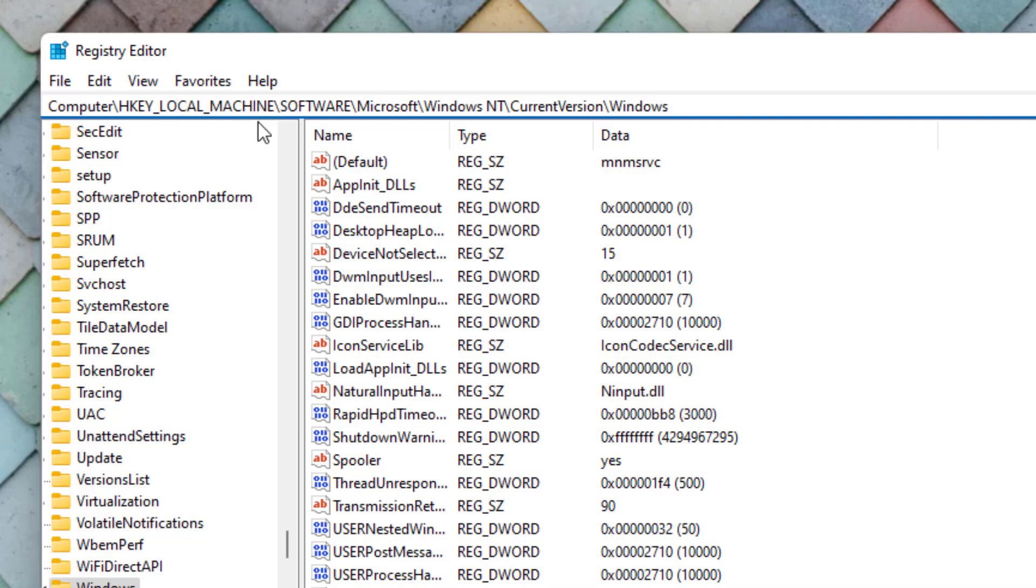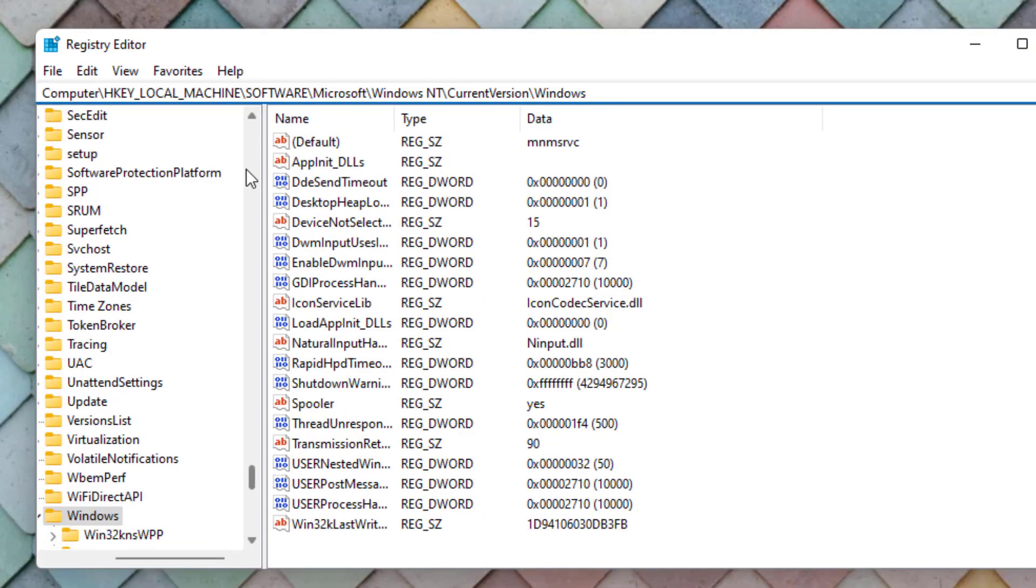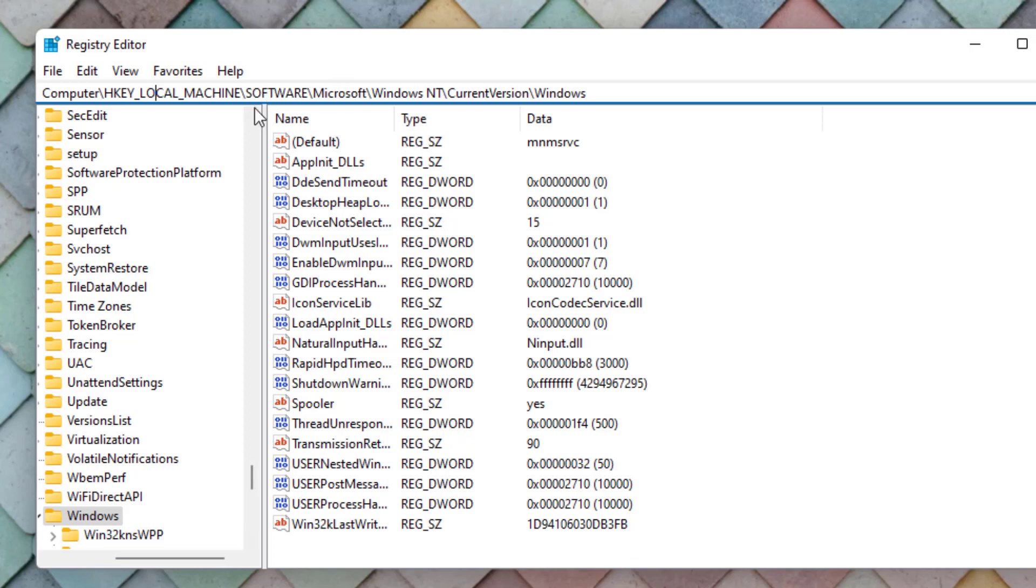Paste this text on the search bar. I will give the text on video description, you can easily copy and paste and press Enter.